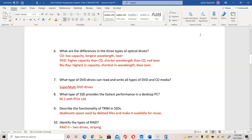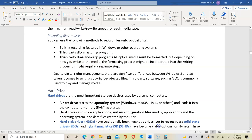For question eight, what type of SSD provides the fastest performance in a desktop PC? That will be the M.2 with PCI Express X16. Next we're going to talk about storage, starting with hard disk drive.